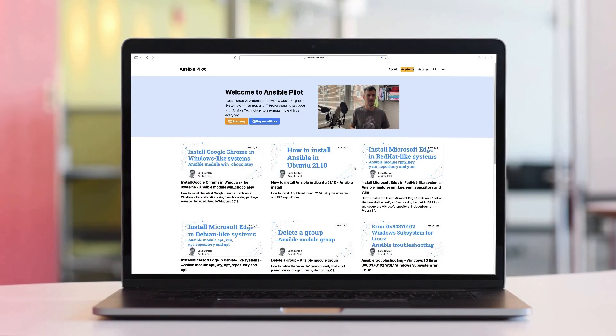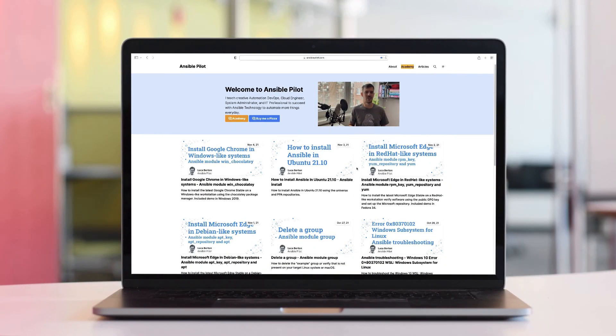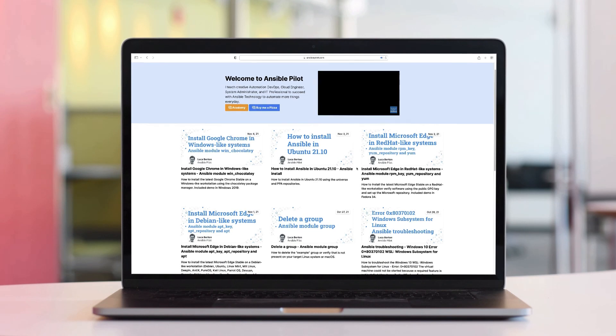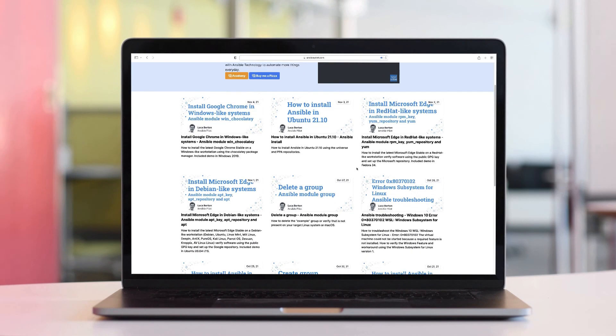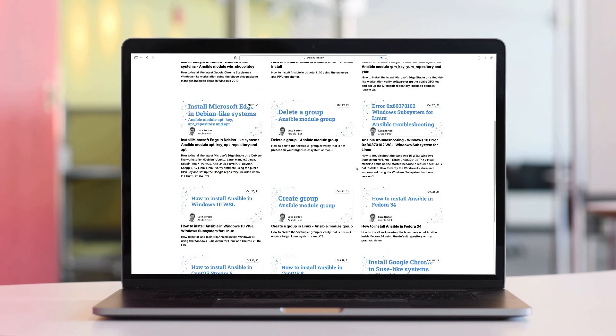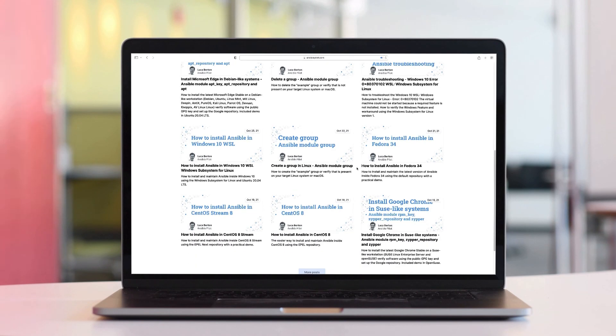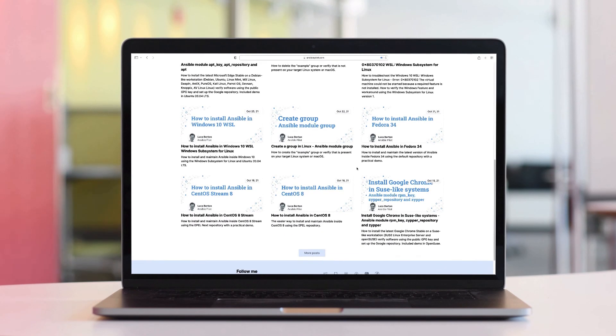This video is part of our Ansible Automation program. Sign up today on www.ansiblepilot.com for uninterrupted exclusive video and so much fun!